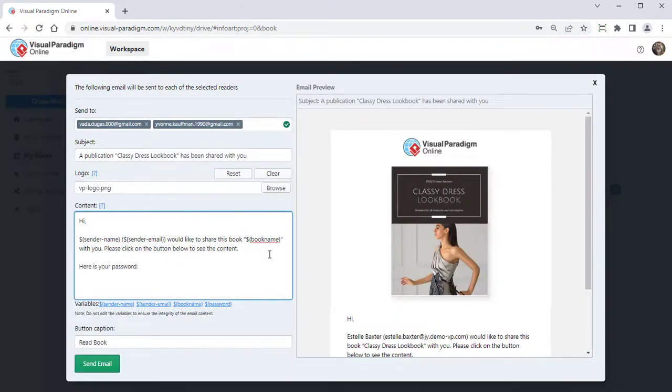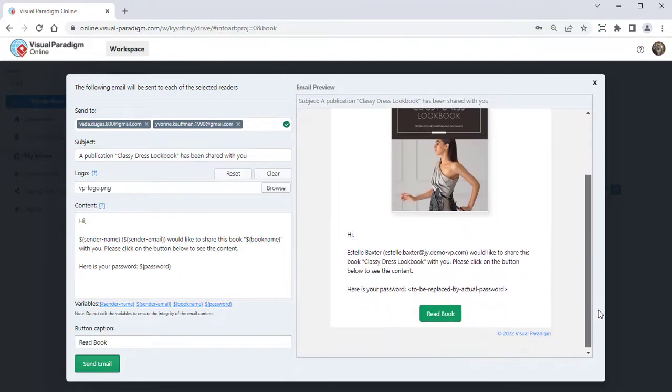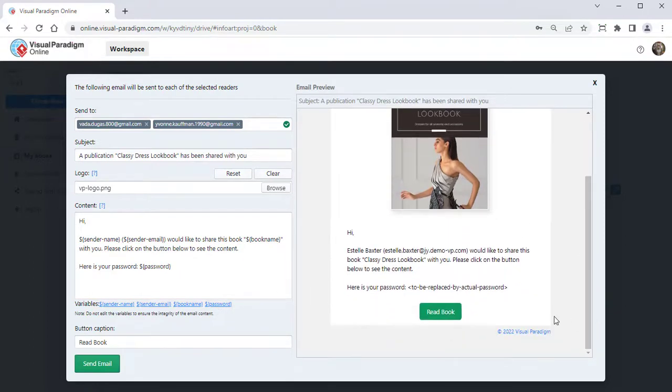By adding the password parameter in the content, the reader's password will automatically insert into the email.